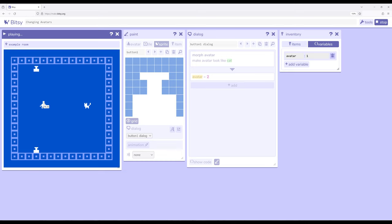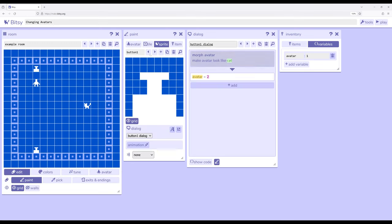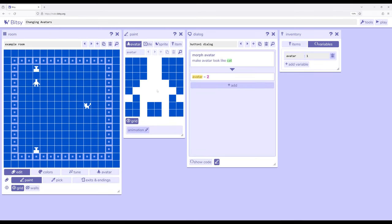So within the morph avatar or change avatar option within room actions and dialogue we can change whatever the avatar looks like from its default. We can change it into looking like one of the sprites we have available.